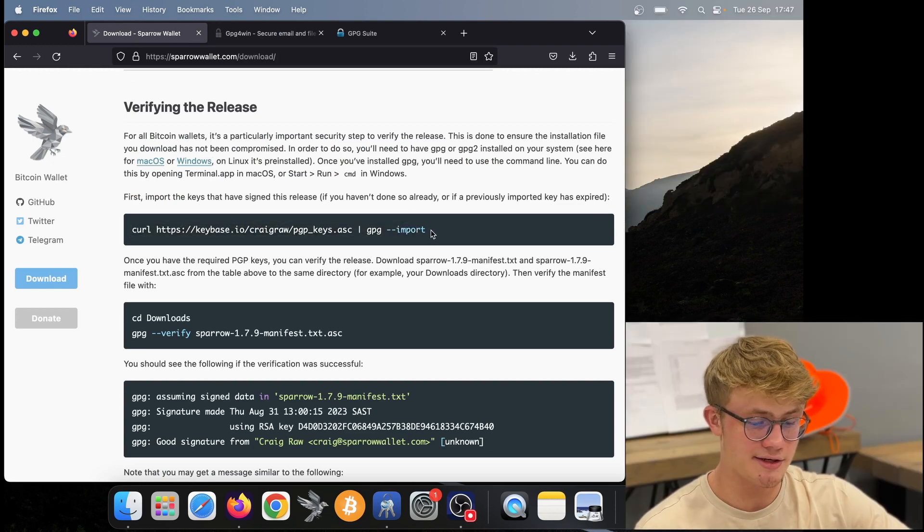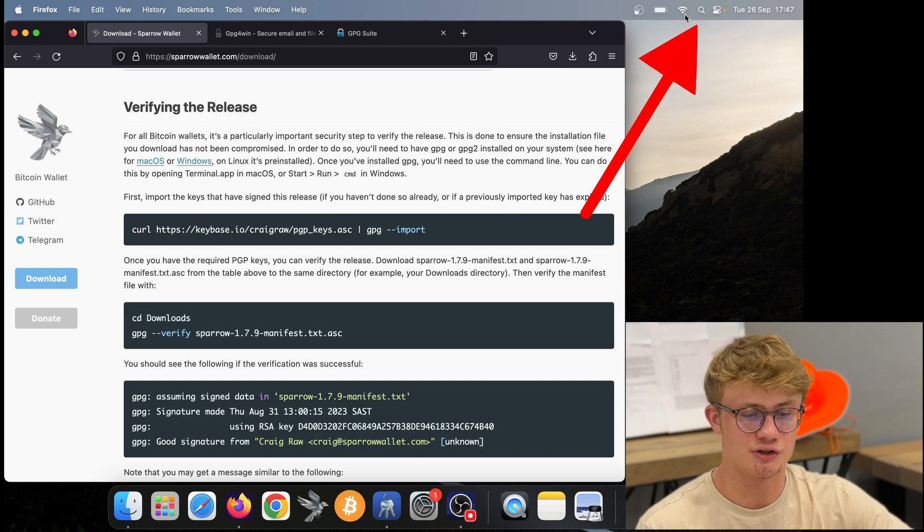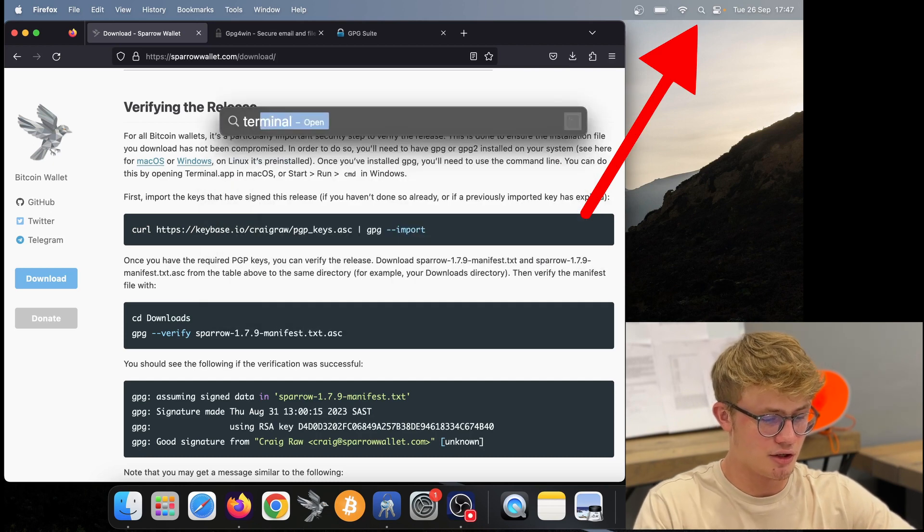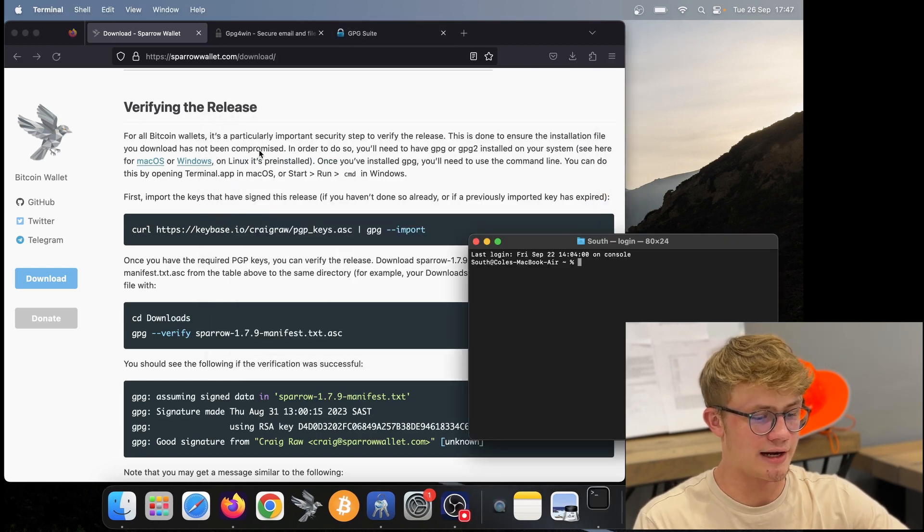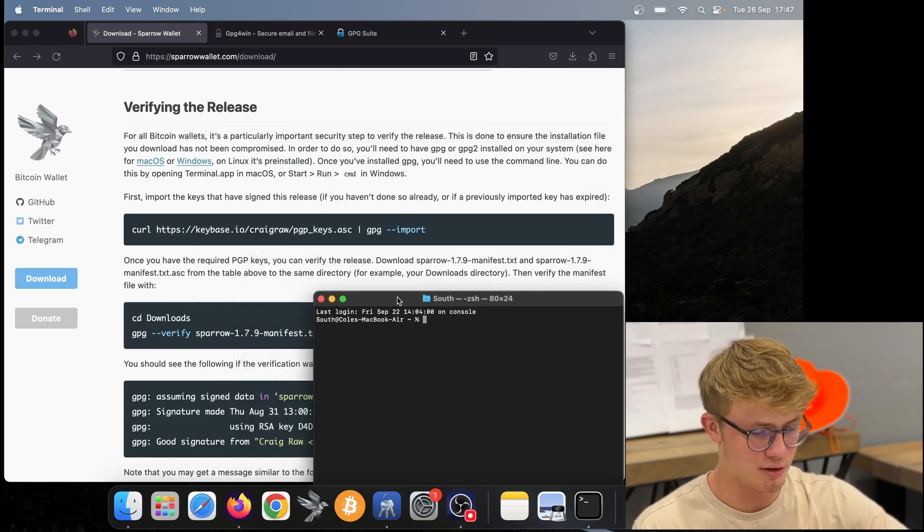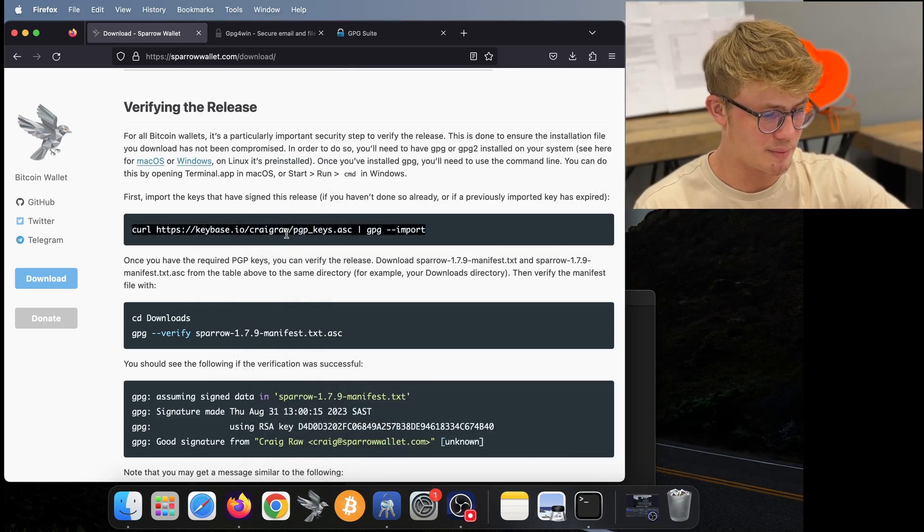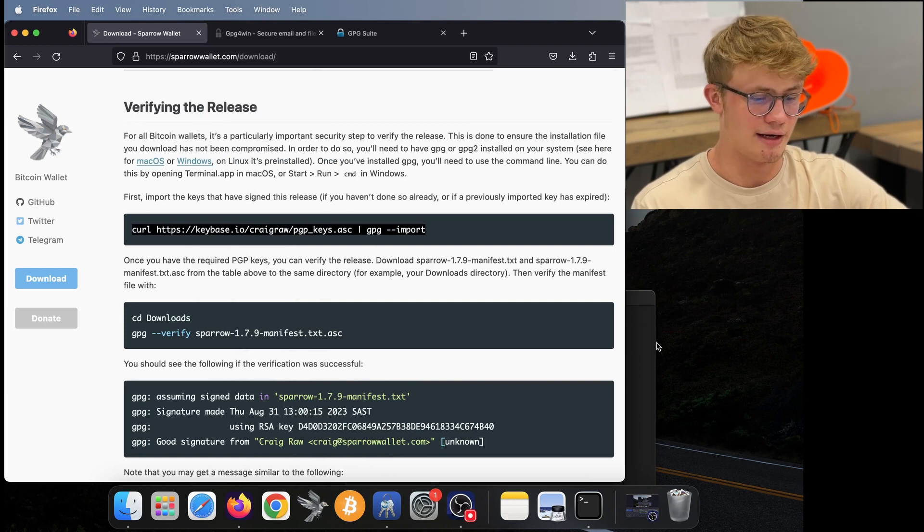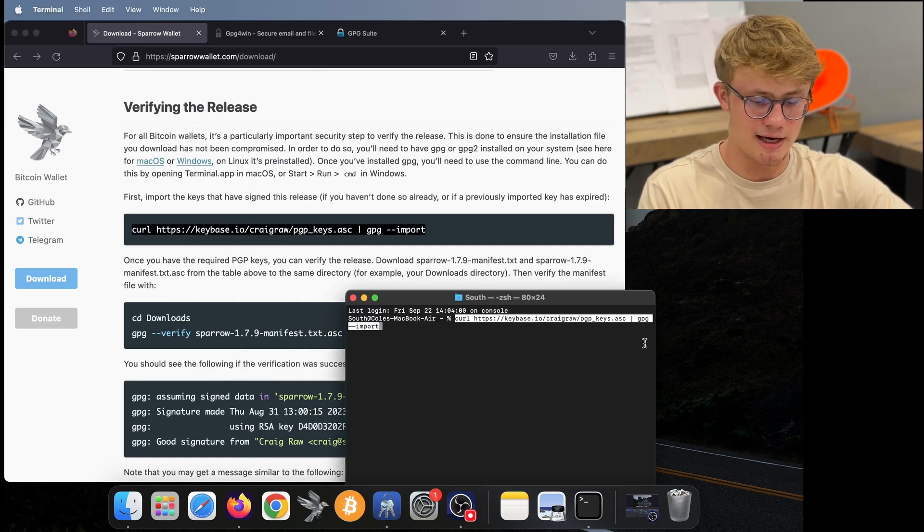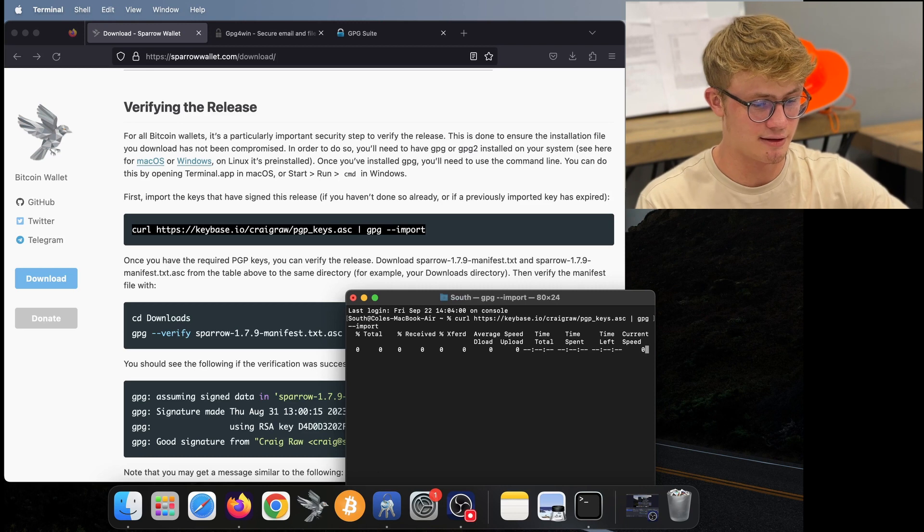So to get to your terminal, I like to just search at the top right of my screen, terminal, and then I click on my terminal. And here we have our terminal. What we need to do is copy this entire line, then in our terminal, paste that in and click return or enter.